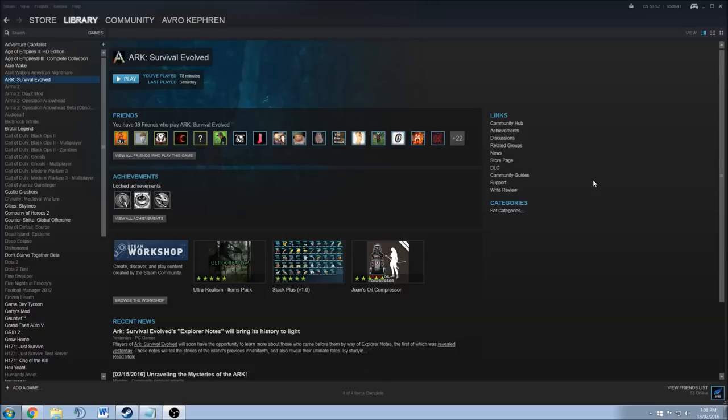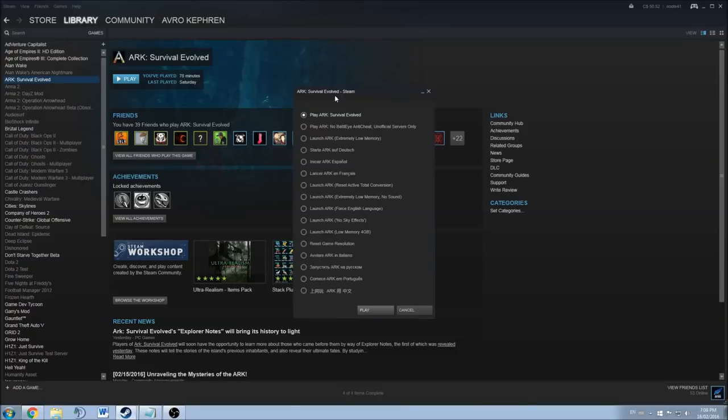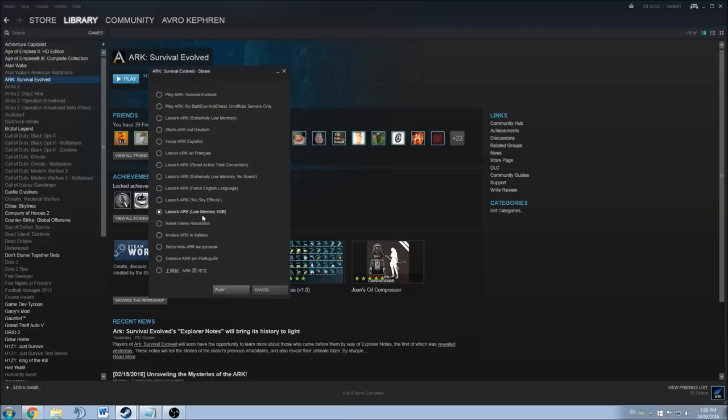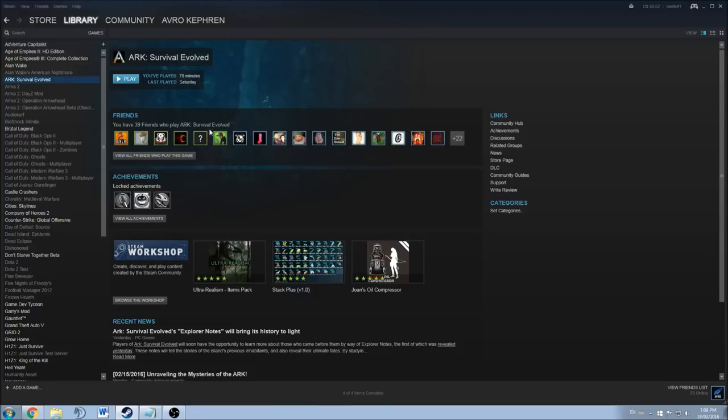The first one is pretty easy. It's when you start the game with Steam. You double click on it and you have a couple of options. If you have 16 gig of RAM or more, just play ARK Survival normally. Don't change anything. If you have 4 gig to 8 gig of RAM, you should use Launch Low Memory 4 gig. And if you have less than that, you should use Extremely Low Memory.